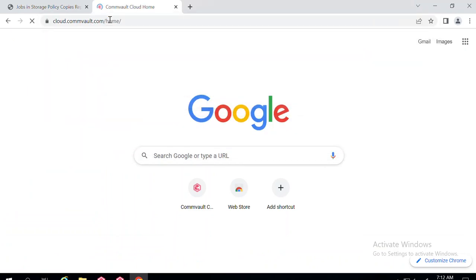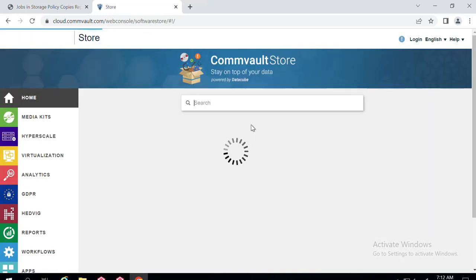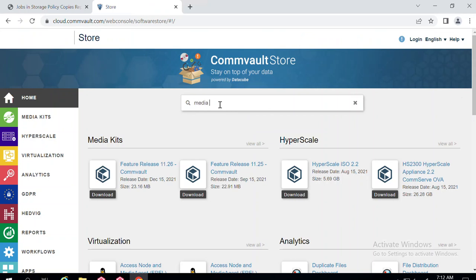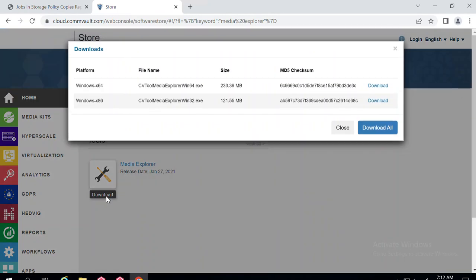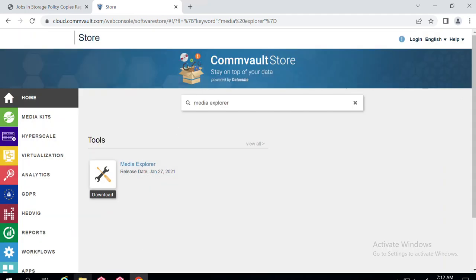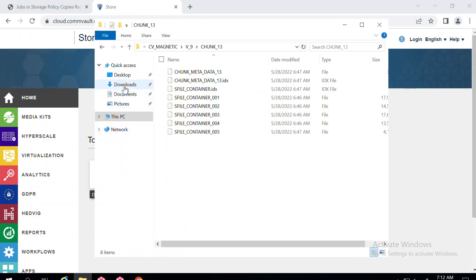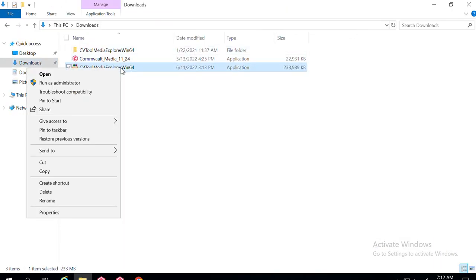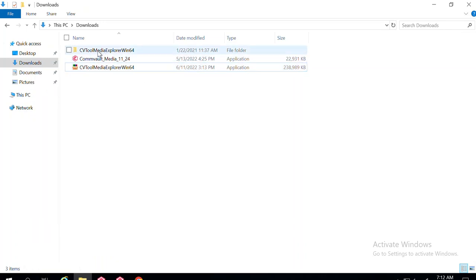To get Media Explorer, you need to go to cloud.commvault.com. From there you can download the tool. Go to All Downloads and type "media explorer" in the search. Click on the result and click Download. It will ask for which platform you want to download — select 64-bit — and download the specific version. Once downloaded, right-click and run as administrator, and it will extract the files.